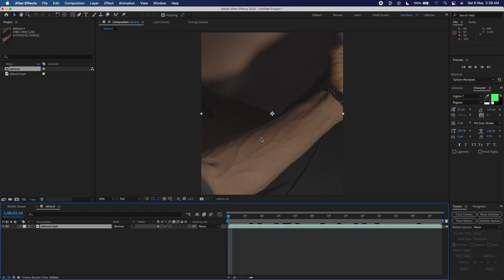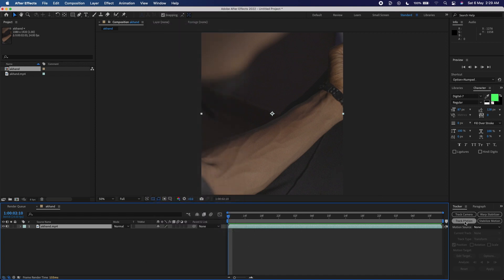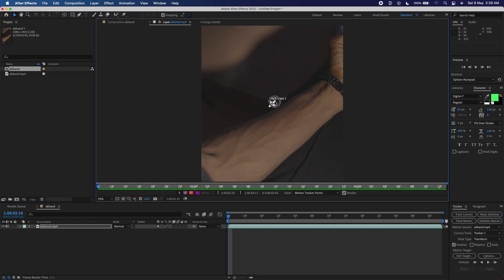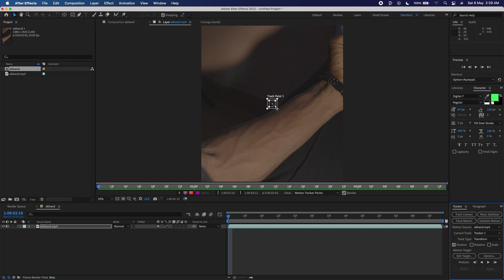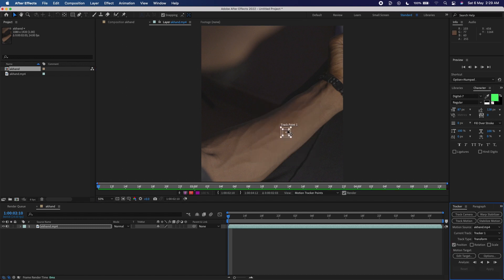I'm going to go over here — you can see the Tracker panel. If you can't see it, you need to go to Window and then activate Tracker. I'll click on Track Motion, which creates a track point. I'm going to increase the size of the track points. There's a mistake I made when shooting this — because I'm tracking my skin, I was supposed to have a marker, like a dot or tape, to create a distinct point on my skin for the track point to follow.